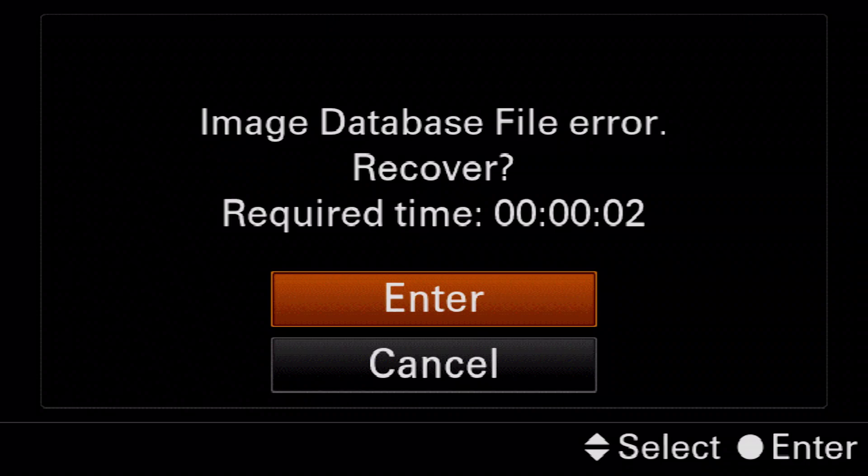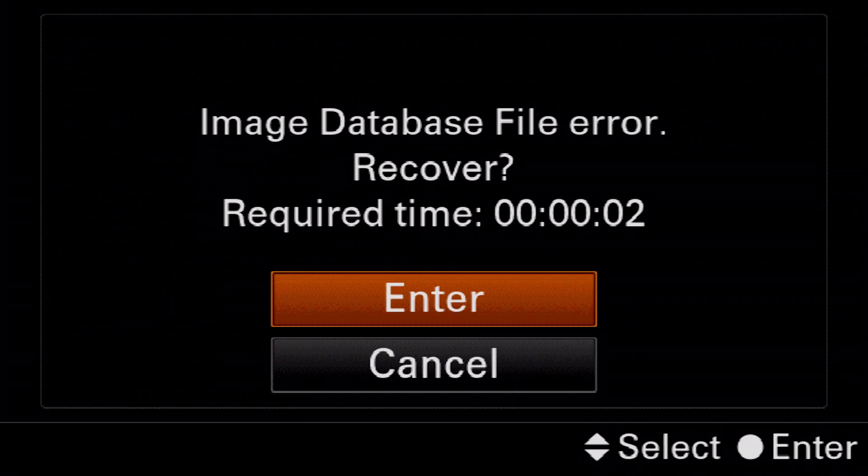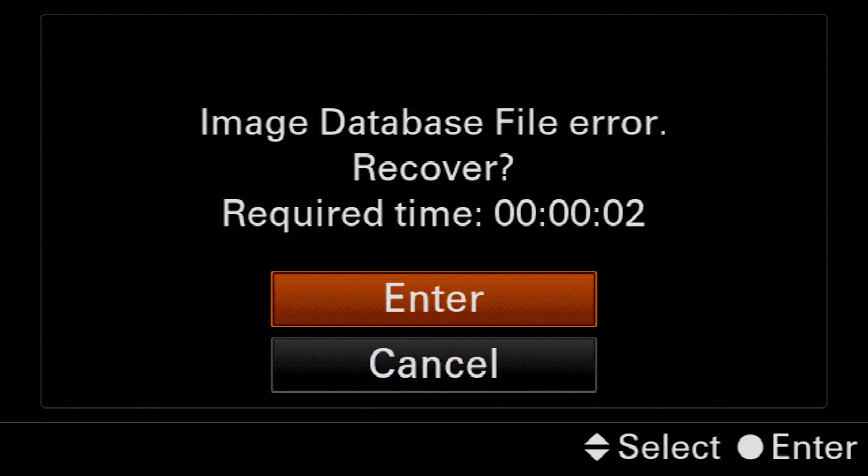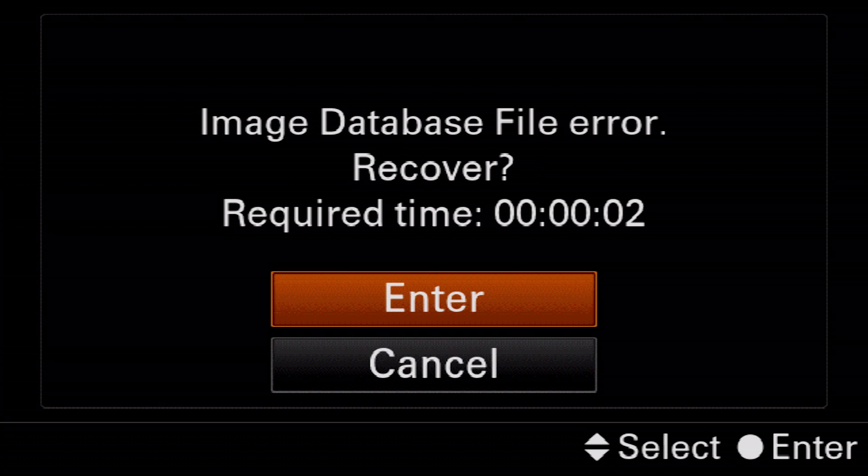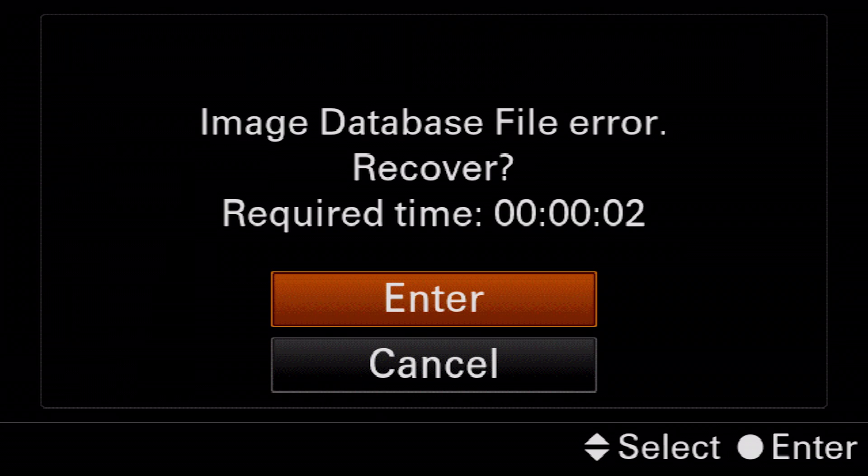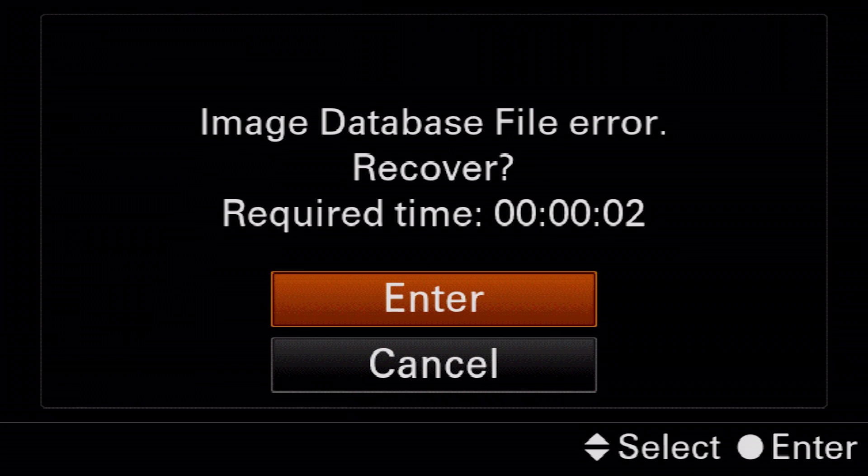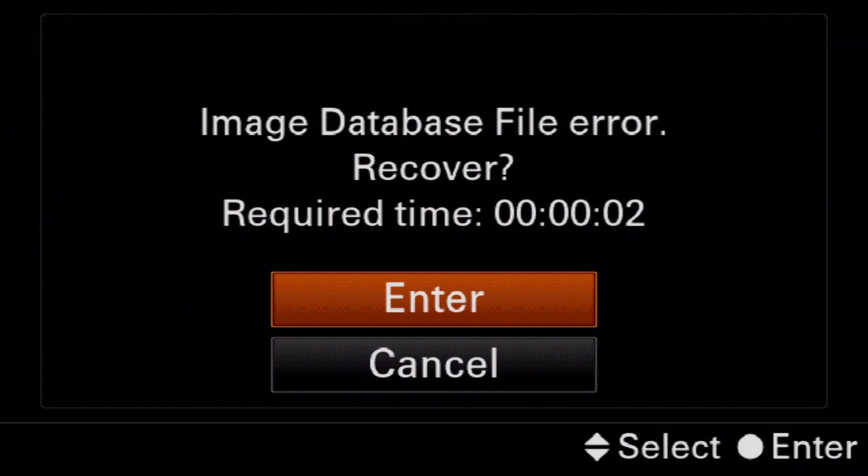As soon as you put in a newly formatted memory card into your Sony camera, say for example if you've wiped out all the files on your computer or put in just a completely brand new drive, a compact flash card, it will give you this window right here and it says image database file error. Recover sounds scary but it's really not.